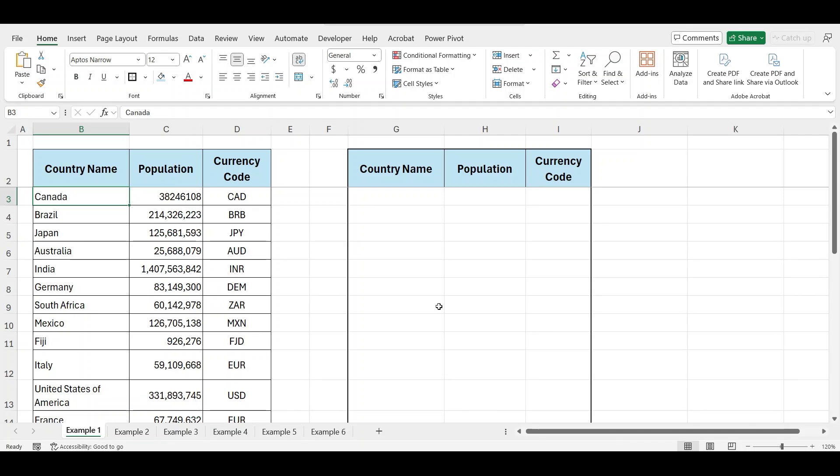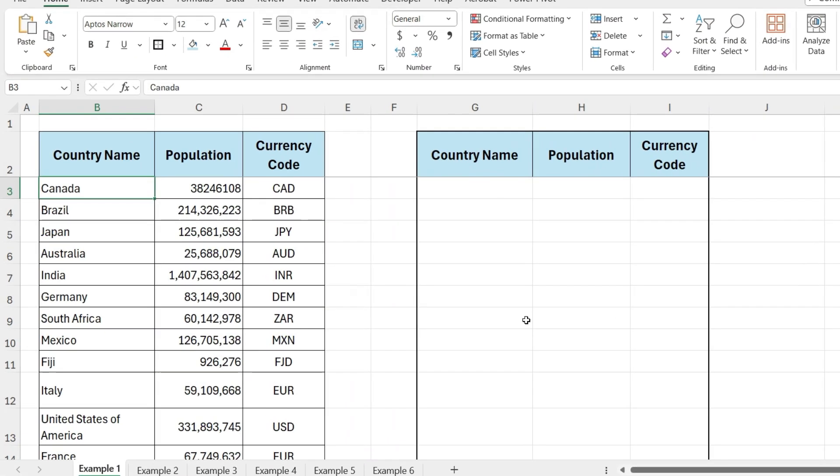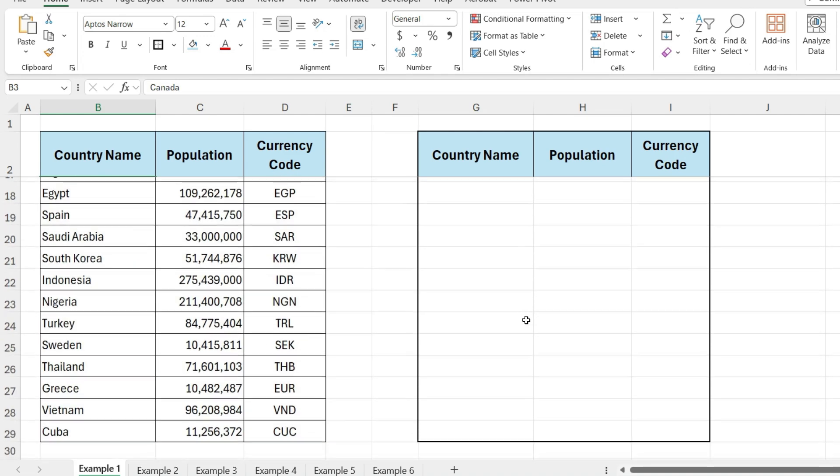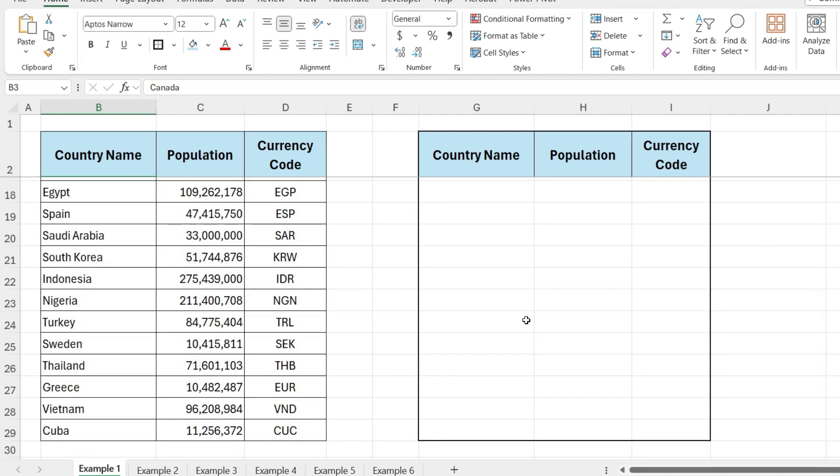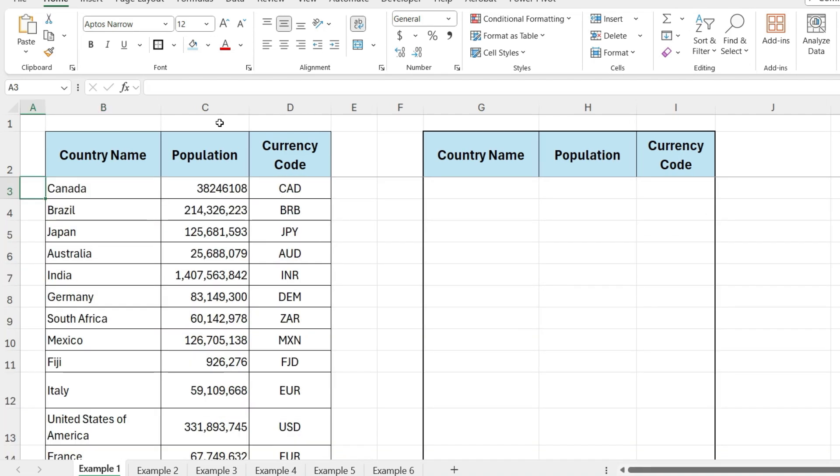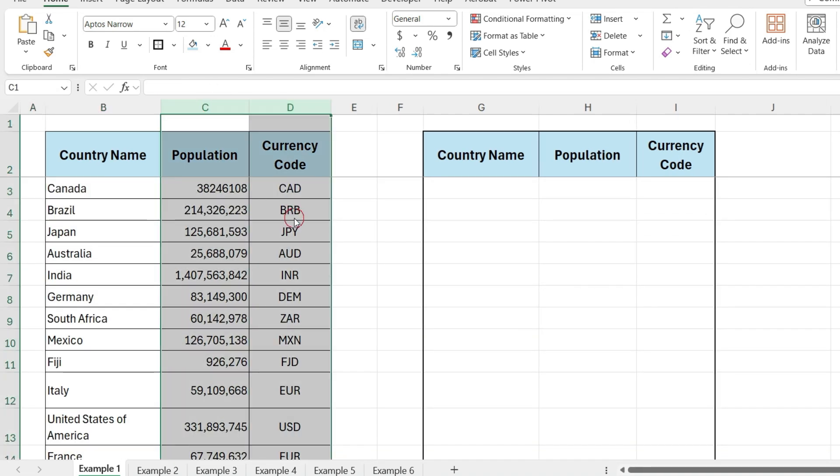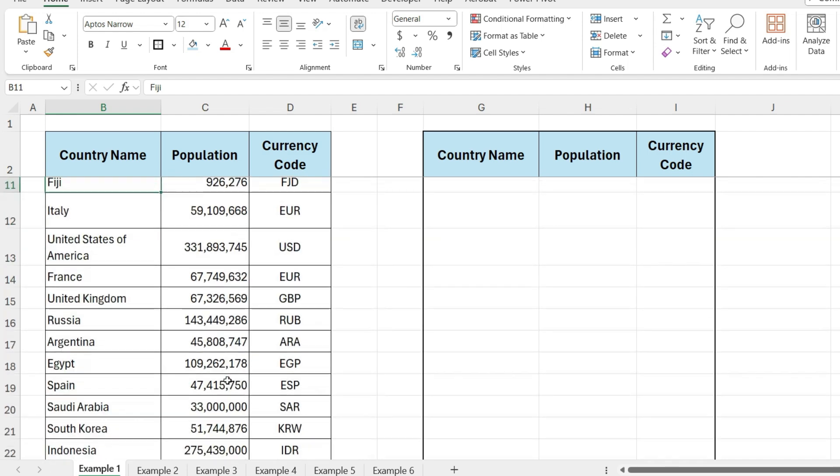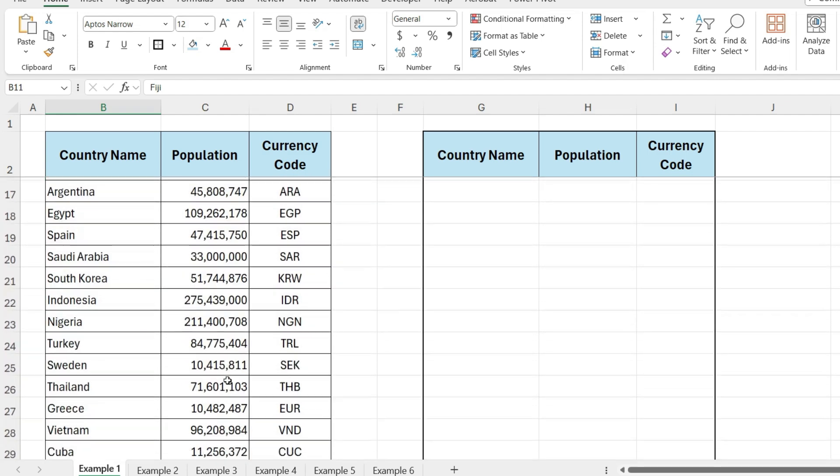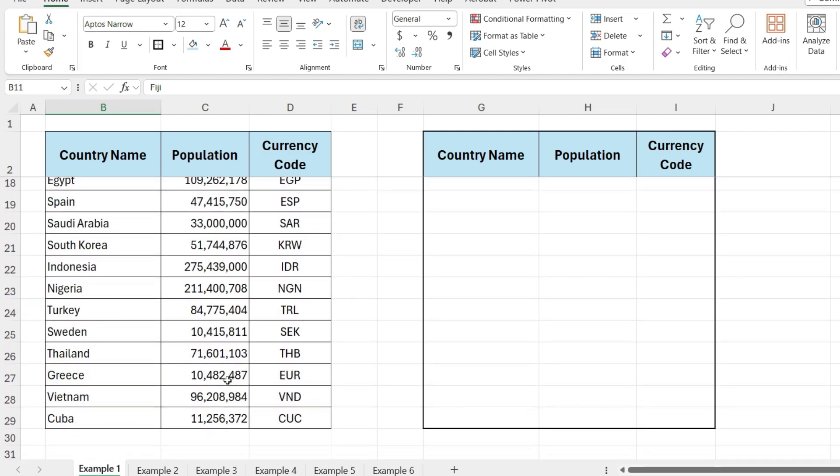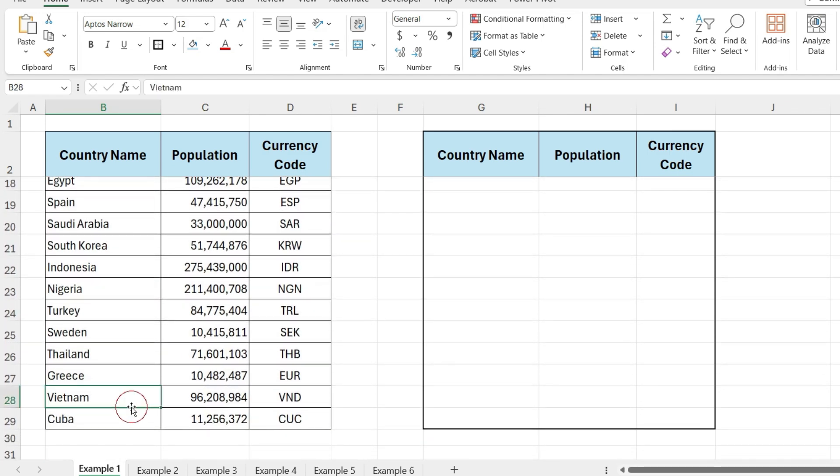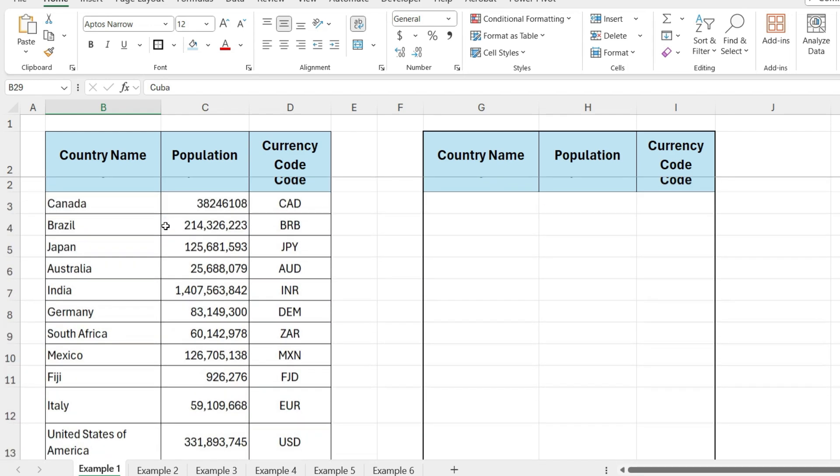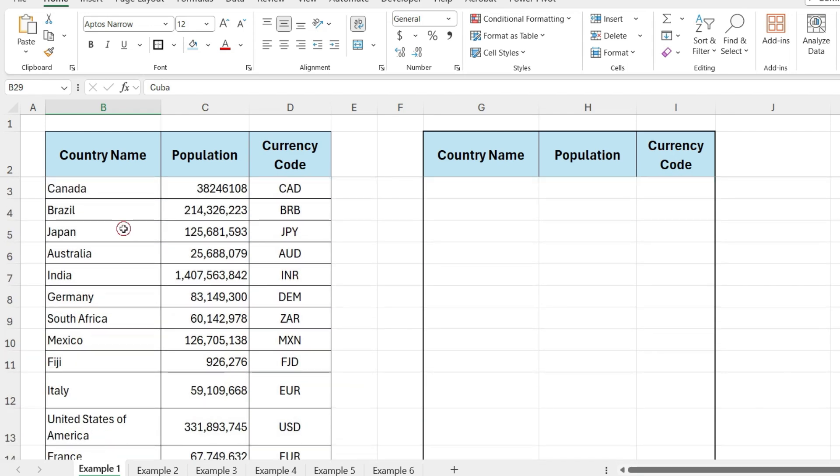Let's see our first example, sort countries' names by their text length. We have a list of countries along with their populations and currency codes. Our goal is to sort these countries by the length of their names. For example, Fiji has four letters in its name, so it will appear at the top of the list. Next, Cuba also with four letters will follow. Then, Japan and India each with five letters will come after Cuba and Fiji.